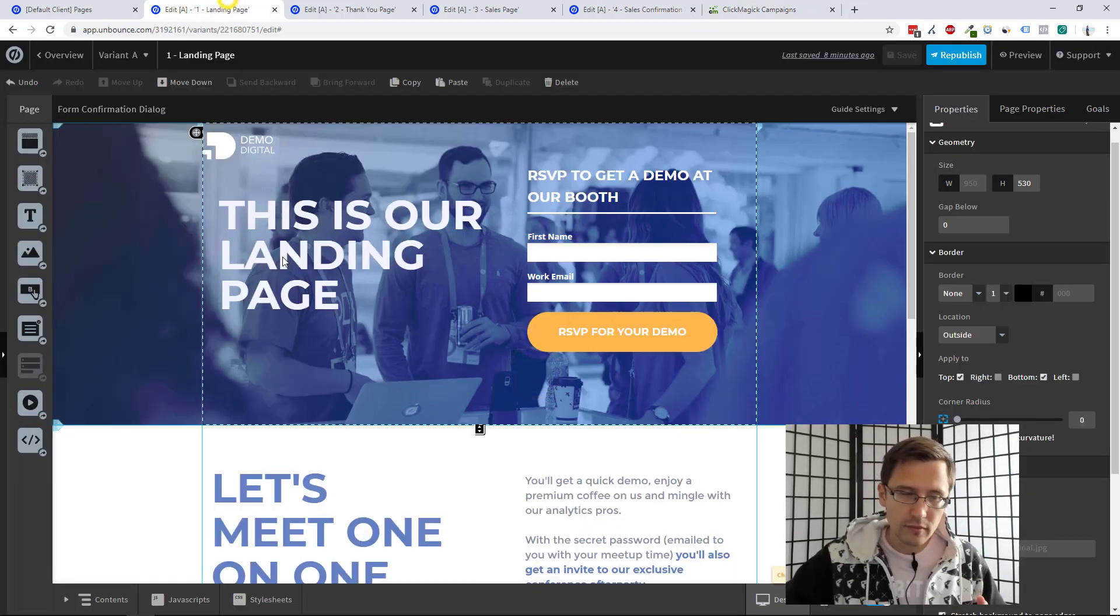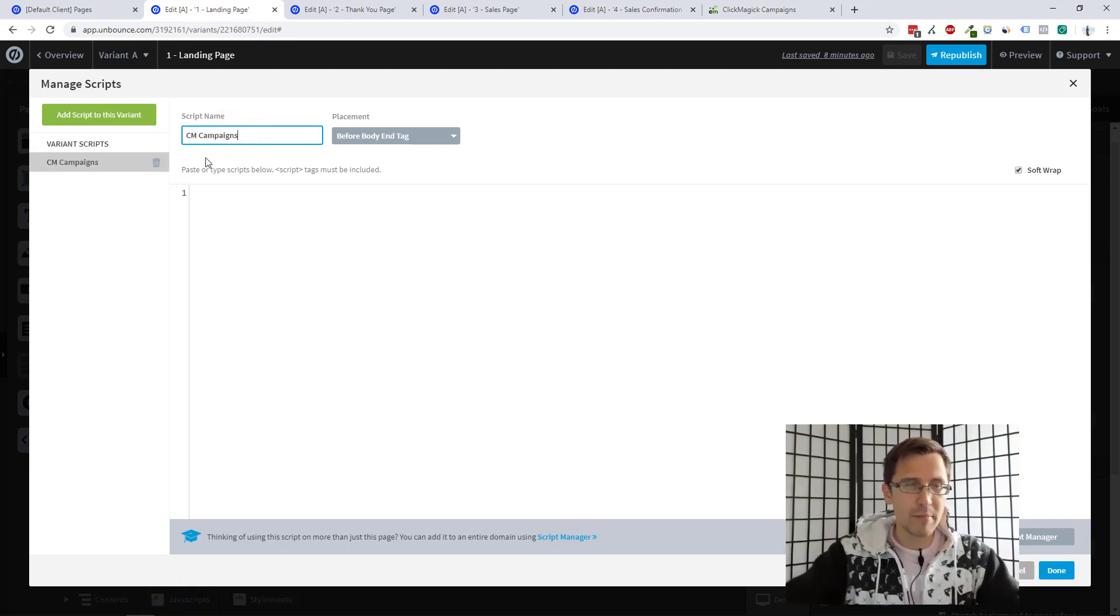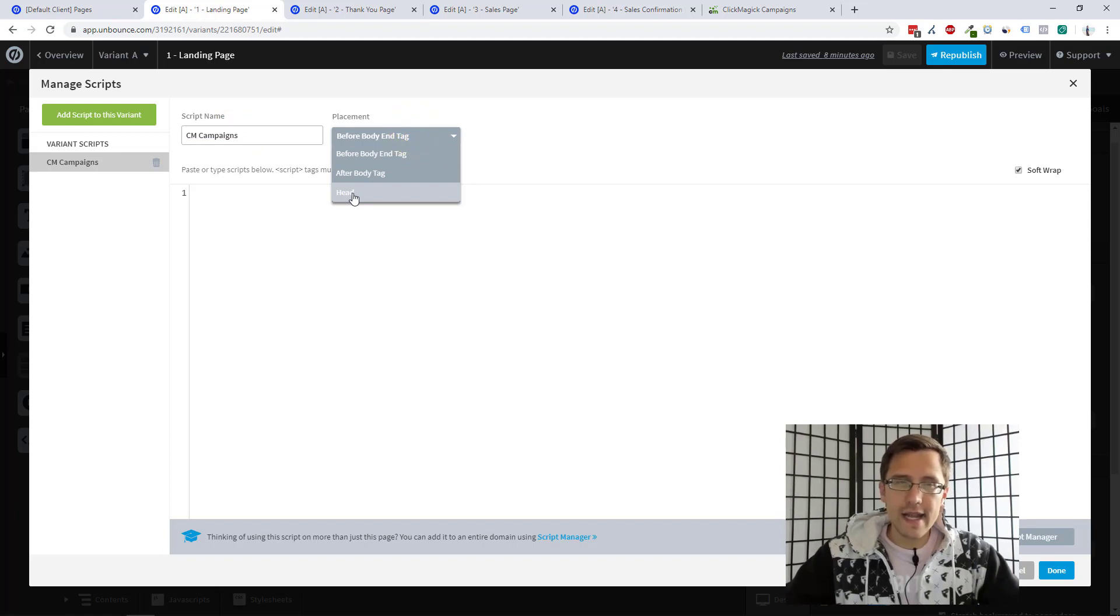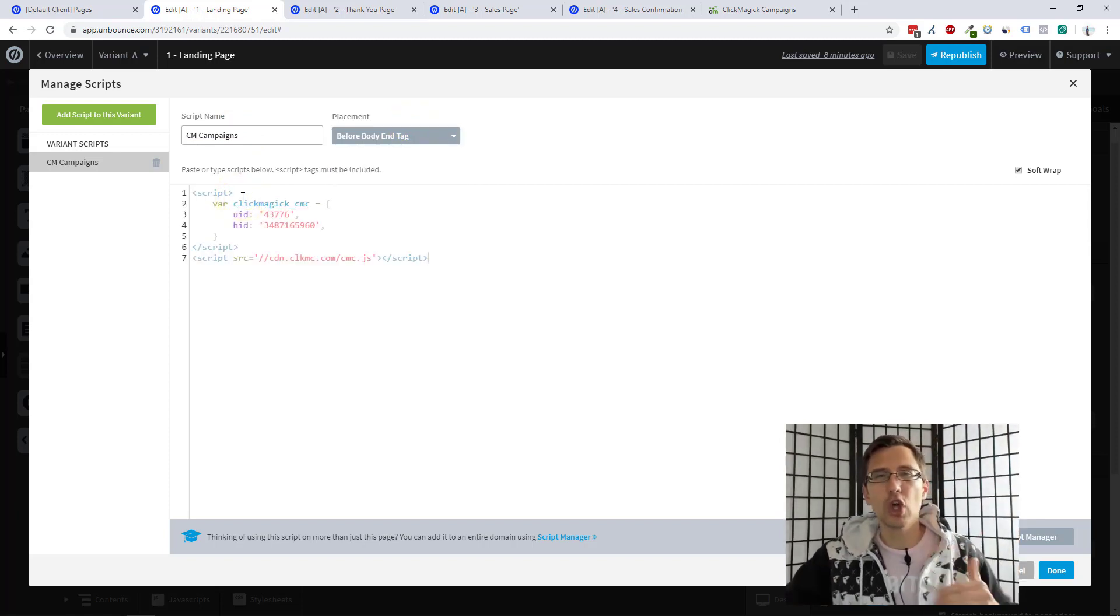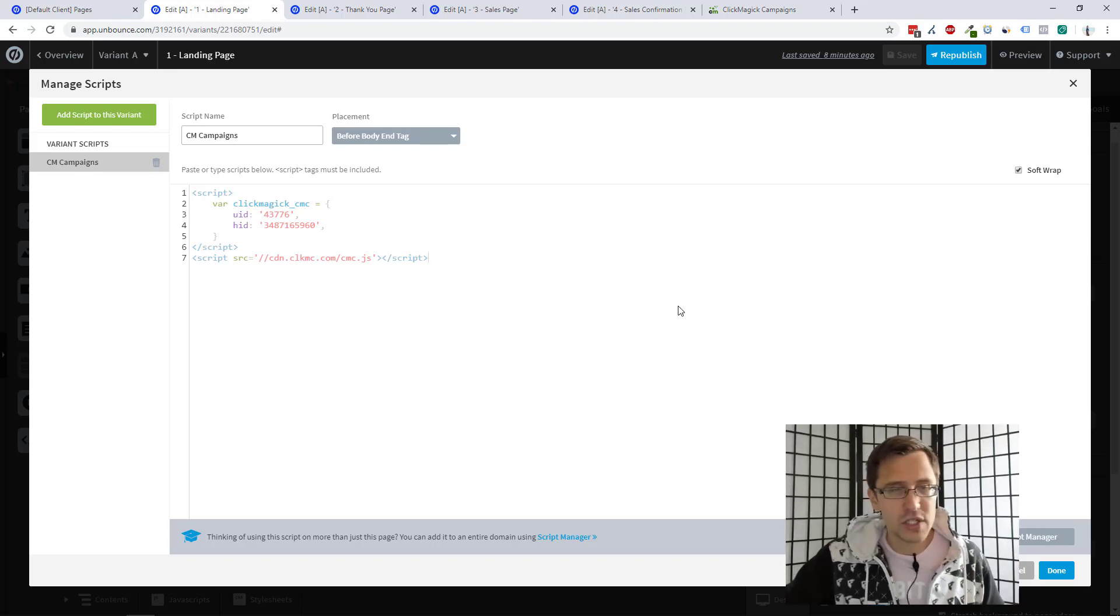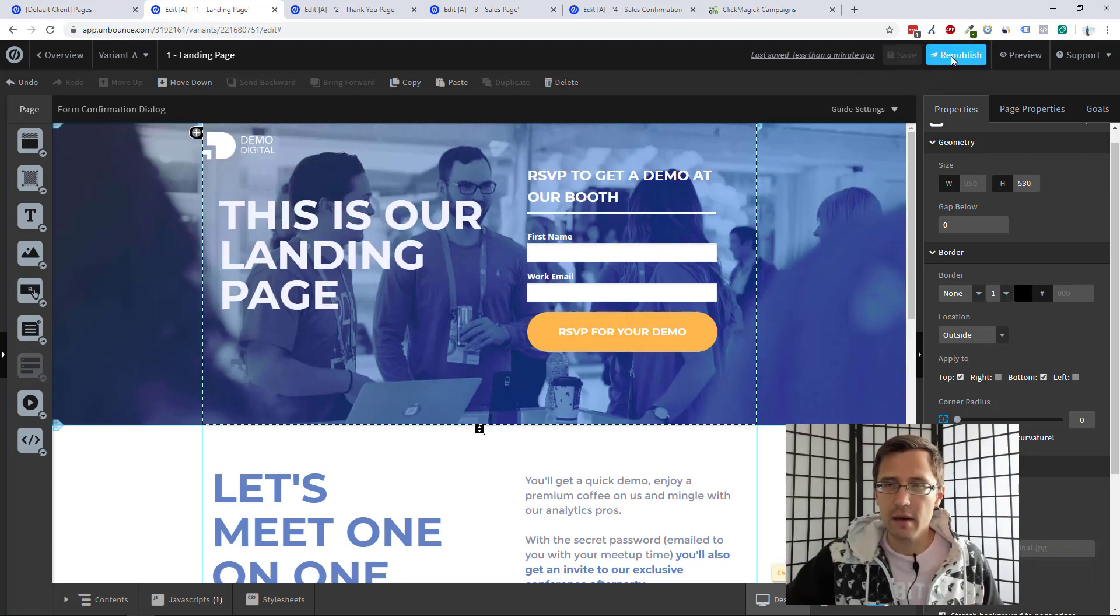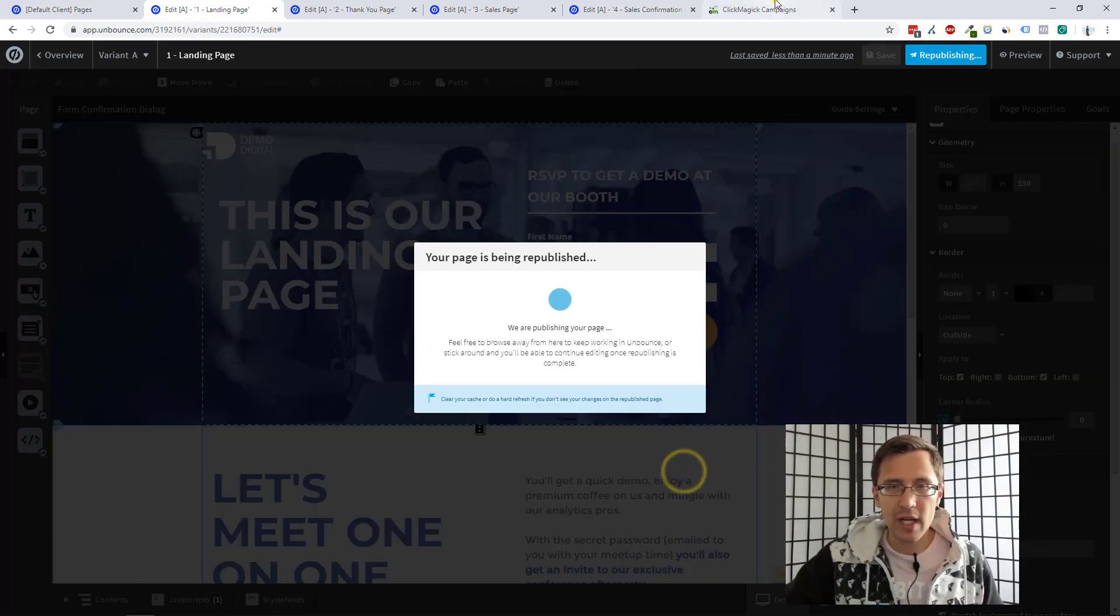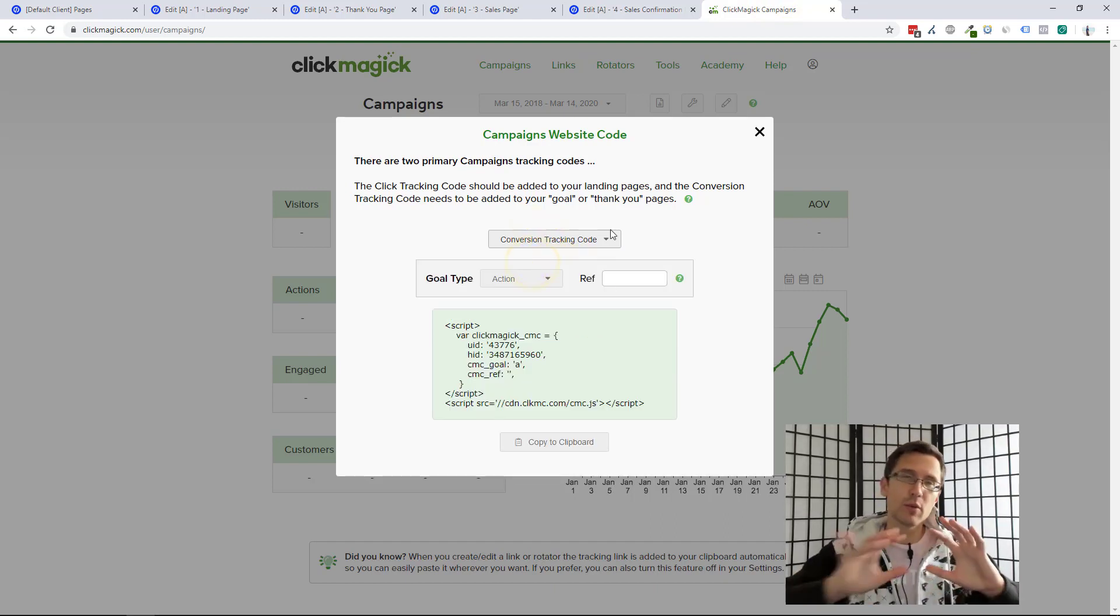Go to my landing page, go to JavaScript. We can name this something like ClickMagic campaigns. You can add this in the head tag or the body tag. I like to put it in the body so that the page loads a little bit before the pixel fires. But that's totally up to you. And then I'm going to click Save, click Save and Publish. And while we do that, let's get the next piece of the code.